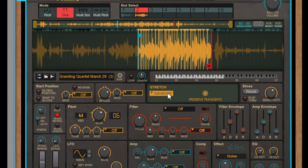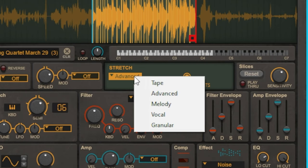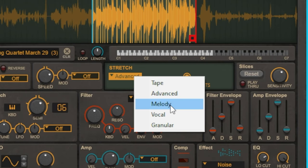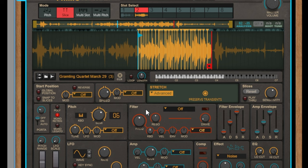The next part of the sampler we want to look at is how the Mimic engine actually manipulates the sample through stretch. There are a couple of different modes you can choose from: tape, advanced, melody, vocal, and granular. Each type of stretch will change the way the sample sounds — for example if we switch to tape the sample sounds like this.